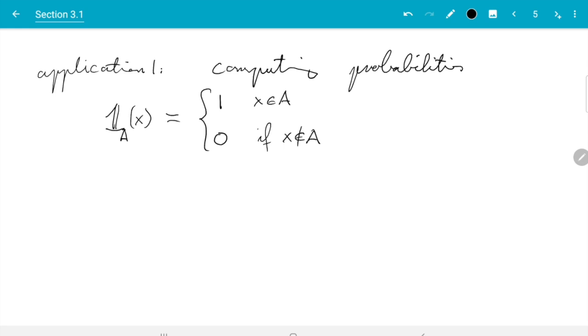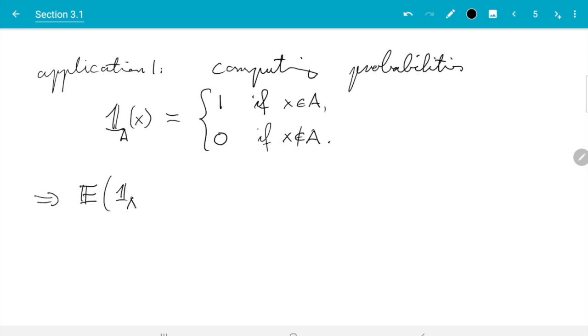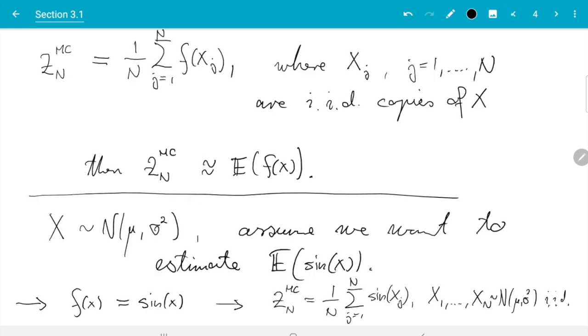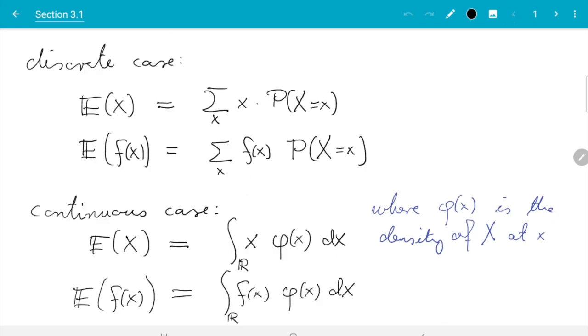The reason this function is interesting is that when we compute the expectation of the indicator function of a random variable, something good happens. So let's try that. The expectation of the indicator function applied to a random variable capital X is, now how do we compute this? The indicator function takes only two values, 0 and 1, so that is a discrete random variable. At the beginning of this section we learned how to do that. Let's just go back to the discrete case on the top of this page. We sum over all possible values and multiply with the probability of getting this value.